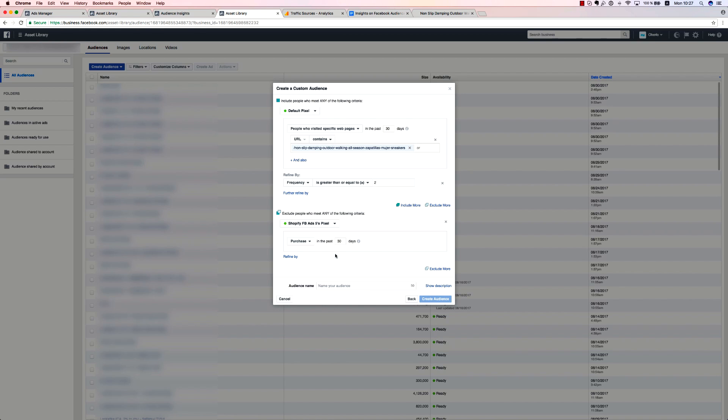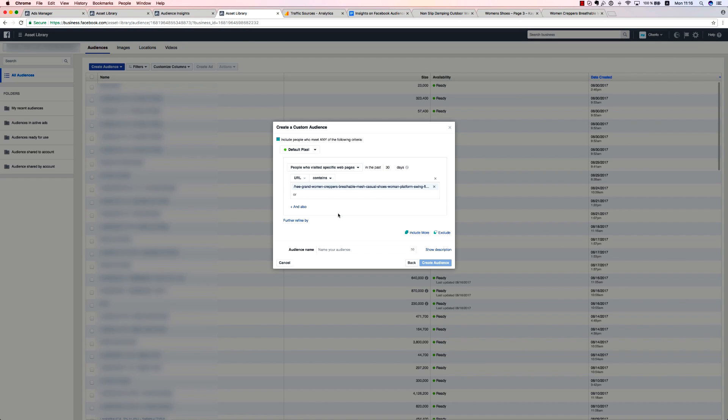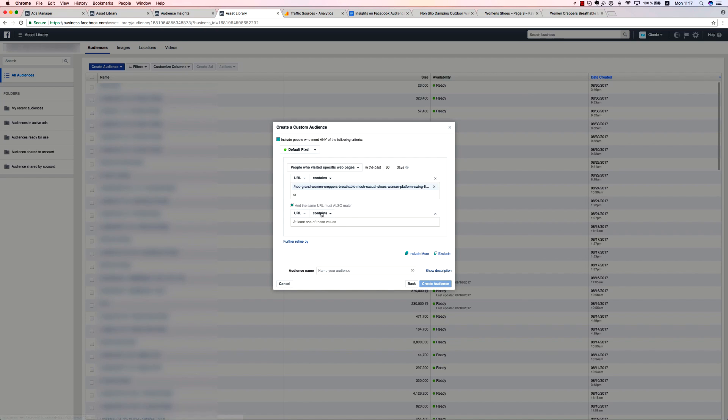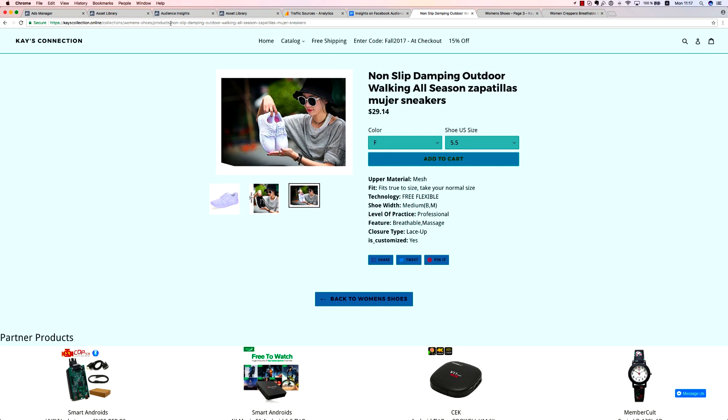You can retarget those with a discount ad or different variations of the same product. When you have similar products or supplemental ones, you can create an audience from people who visited specific web pages, but not others. In doing so, you'll be ensuring that you're advertising these products to the right people. You need to add another condition to your people who visited specific page audience. Press and also and then contains in the newly appeared URL insertion box. Select doesn't contain and insert the URL you want that your audience doesn't belong to.